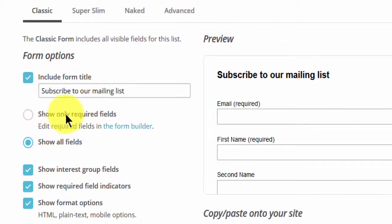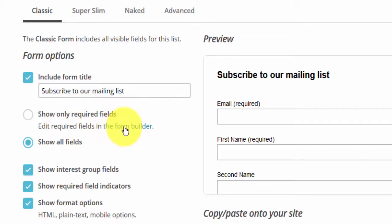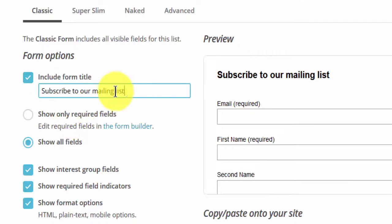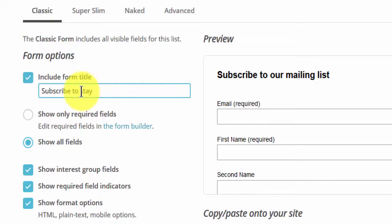So you can choose to show only the required fields. You can edit the required fields in the form builder. If you click on this, it will take you to the form builder. I want to change this to subscribe to stay informed, so once I click out here you'll see it will change.